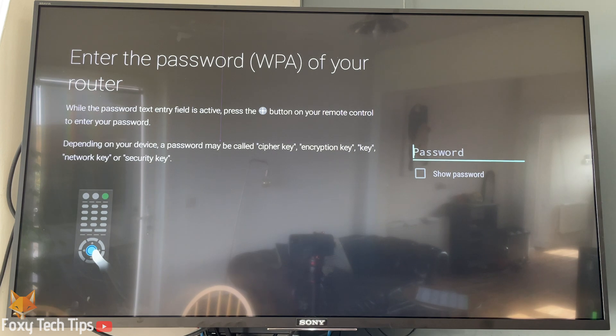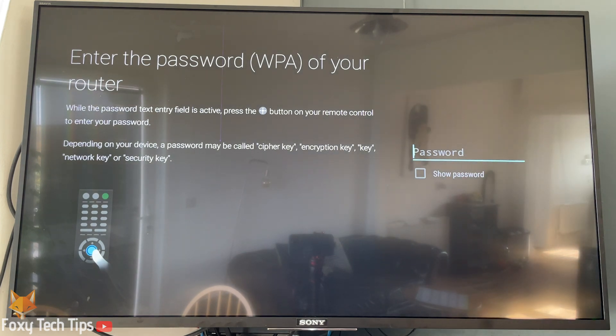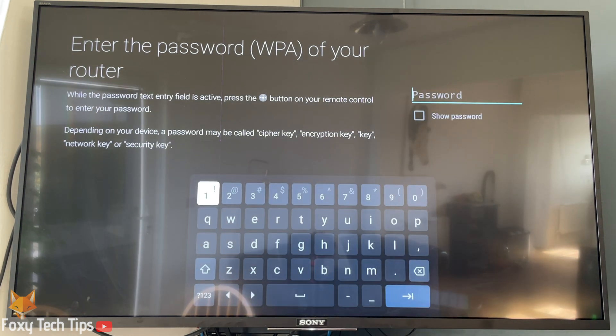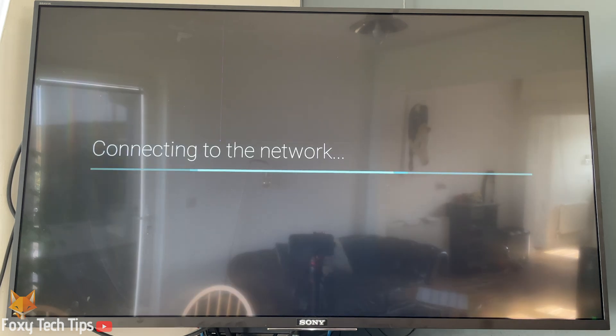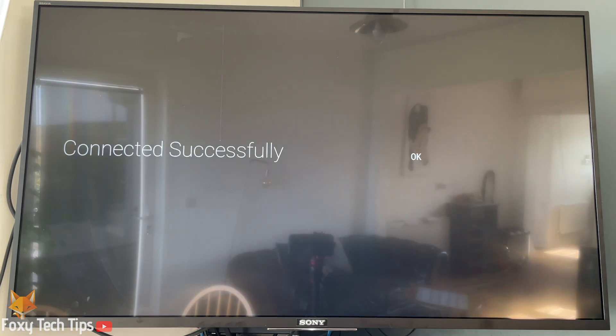Select your WiFi network from the list. You'll now need to enter the password for the WiFi if you have one. Click the enter button on the virtual keyboard once you are done.